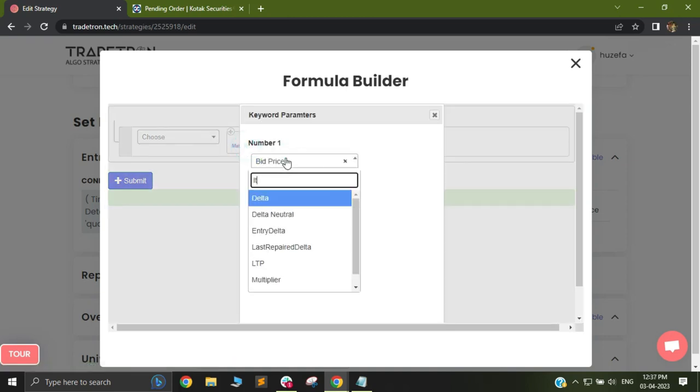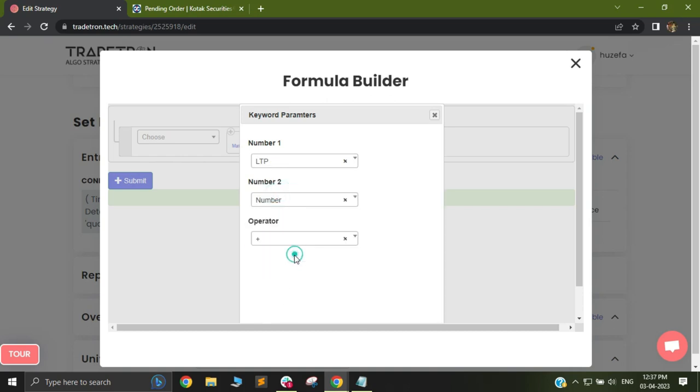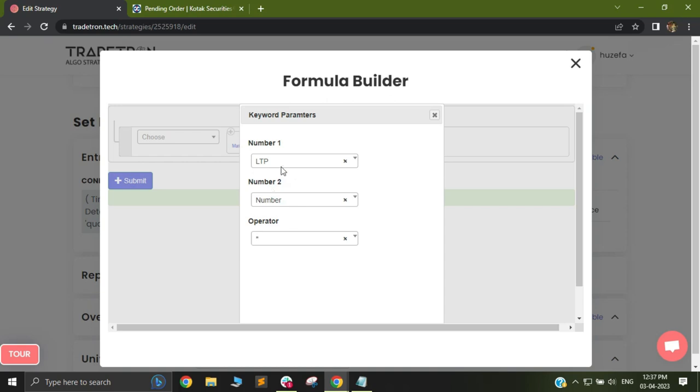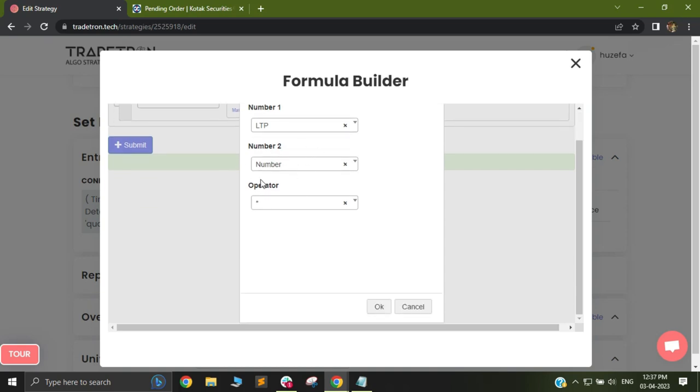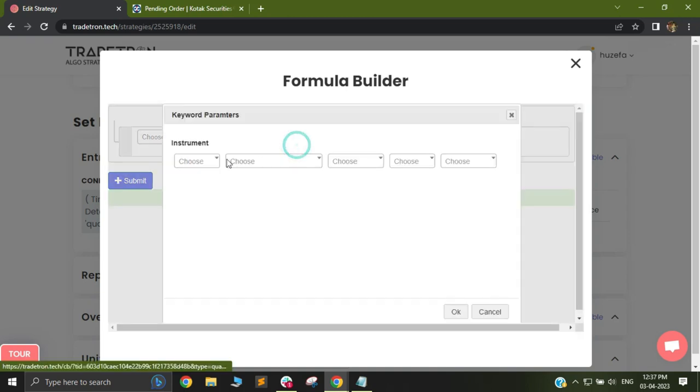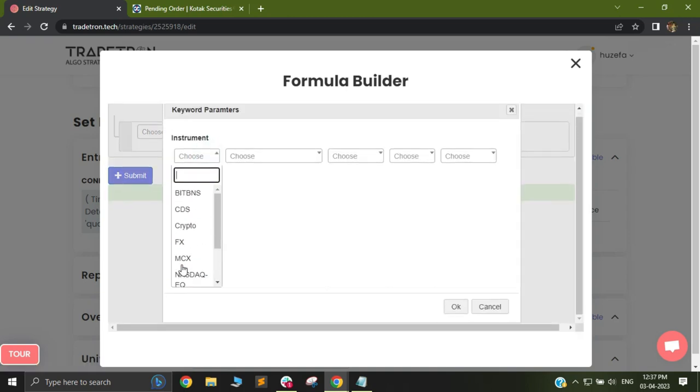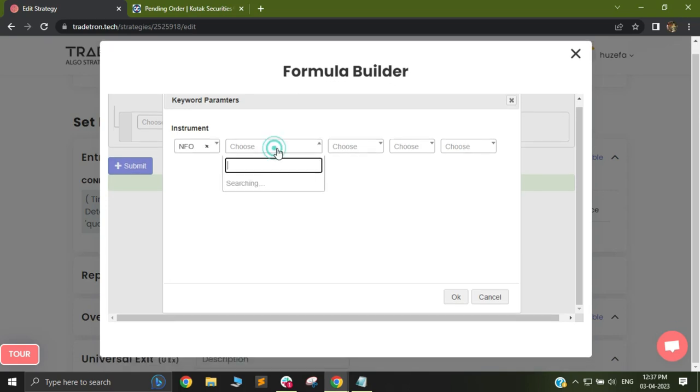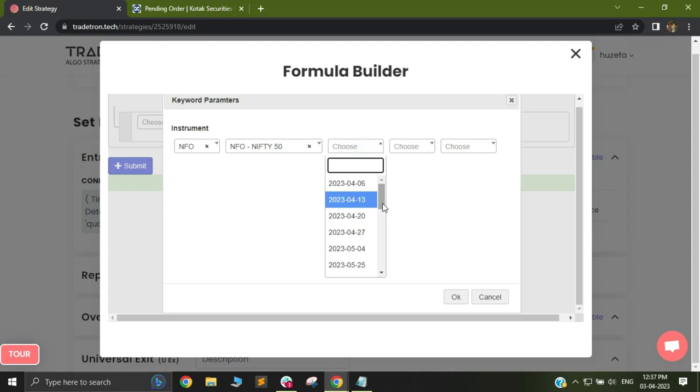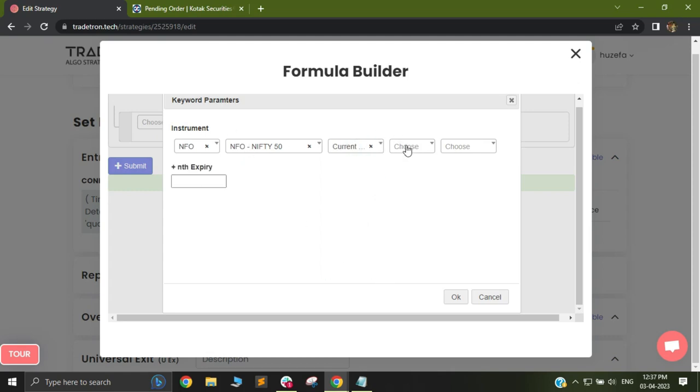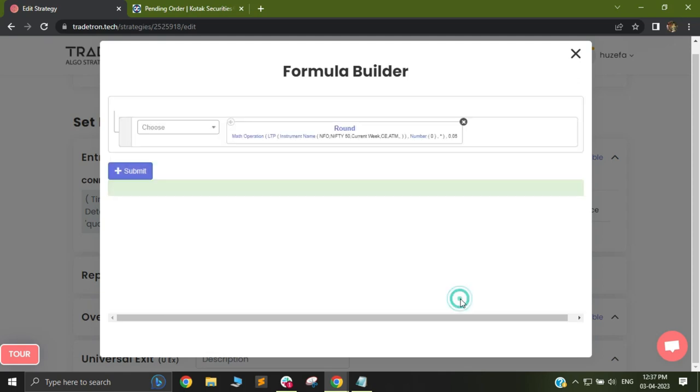In math operation, I will select LTP and number. I will select my operator as multiplication. I basically want to go 50% below my entry price. 50% is just something that I am selecting. You can select any number as per your logic. In your instrument name, you can select NFO, Nifty and select the instrument that you want to check the LTP of. It is the current week expiry call and the ATM instrument.